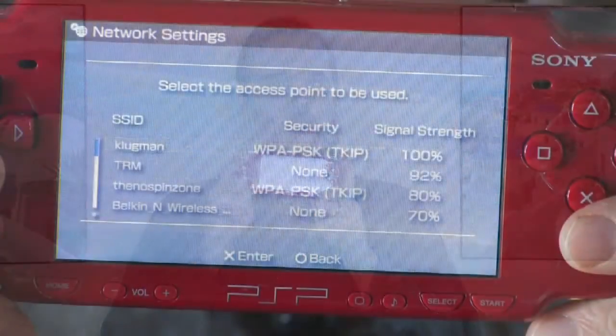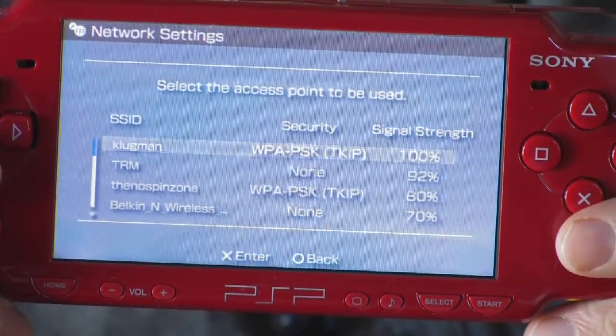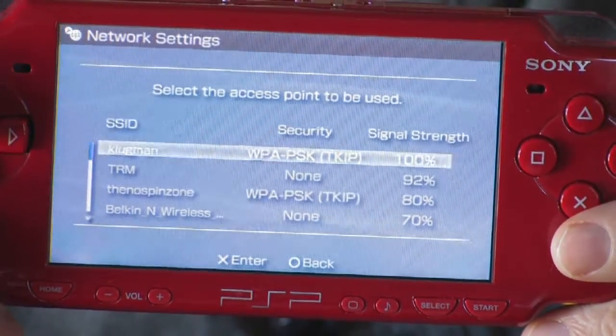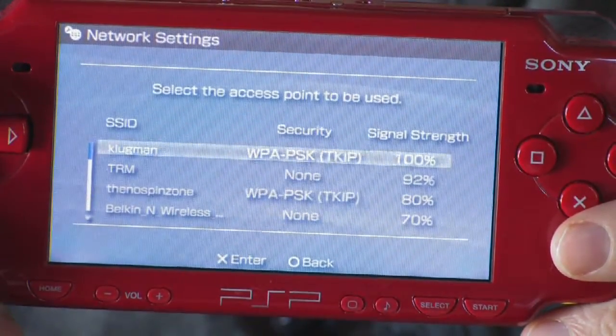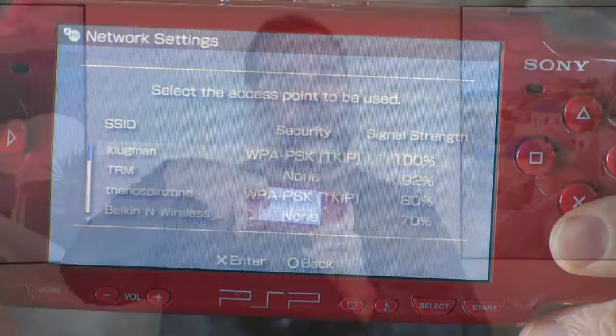Once you've scanned, you're going to get a list of networks and it's going to look something like this. Right here you can see a row of SSIDs that identifies it, and those are all the network IDs. And that's how you find the SSID of your PSP.